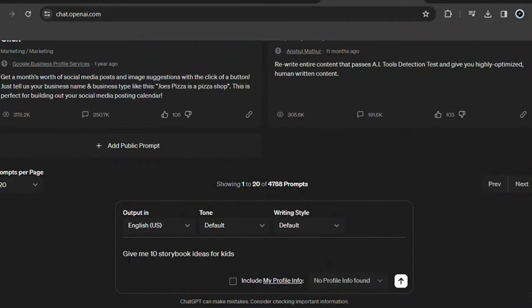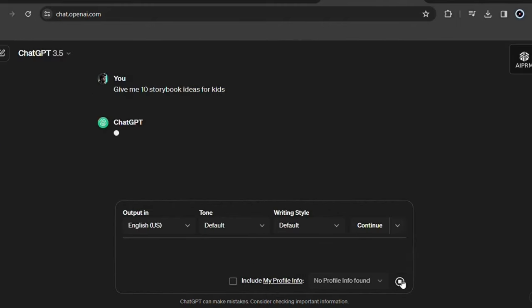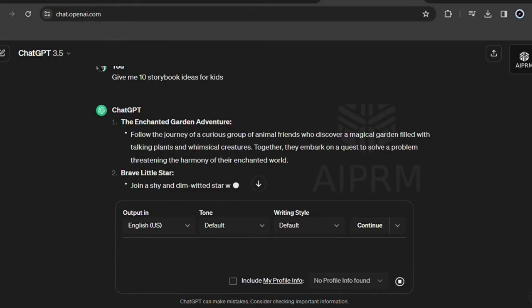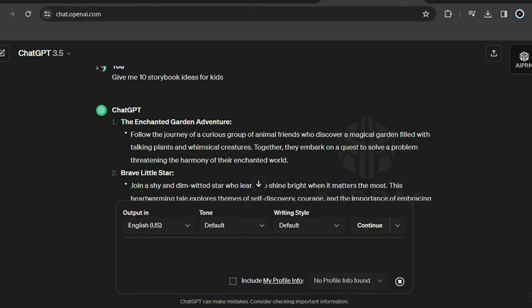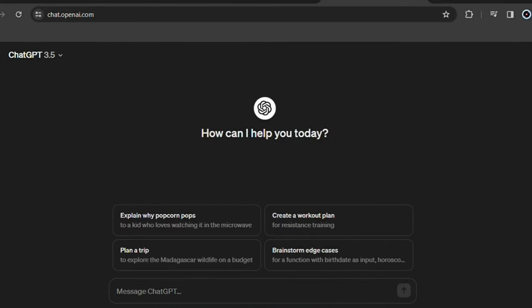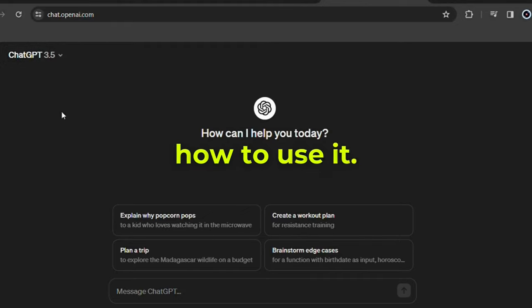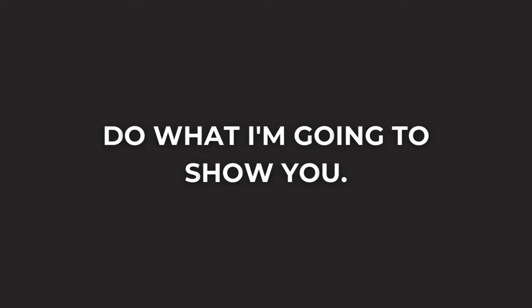You can simply ask ChatGPT for some good storybook ideas. But if you simply ask this question, ChatGPT will not give you the best ideas, as it is a very generic request. Understand that although ChatGPT is a great ally, it won't help you much if you don't know how to use it. In this case, do what I'm going to show you.